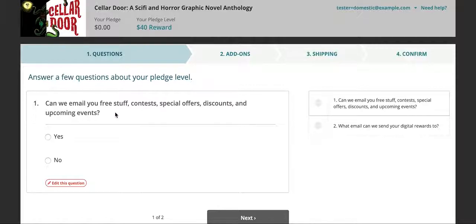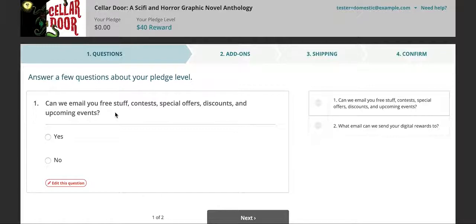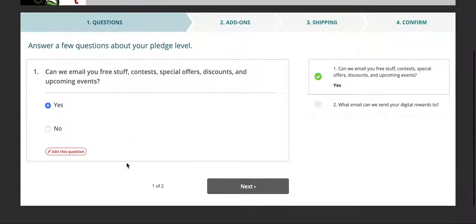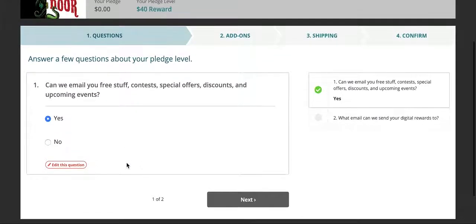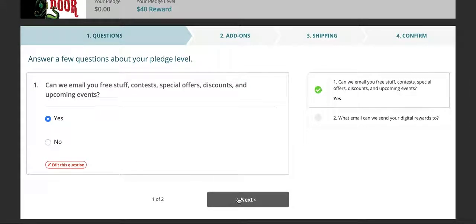We'll ask if we can email you free stuff, contests, special offers, discounts, free comics, sales, contests, things like that. If you would say yes, I sure would love it. It'll help me keep in touch with you. And I promise I'm only going to send you stuff you like.